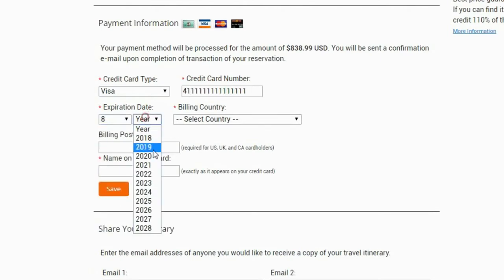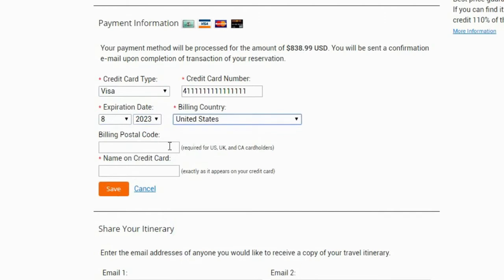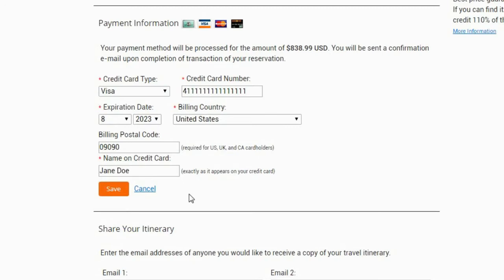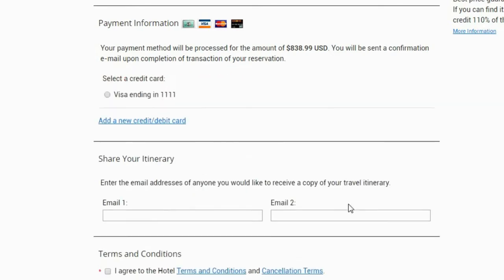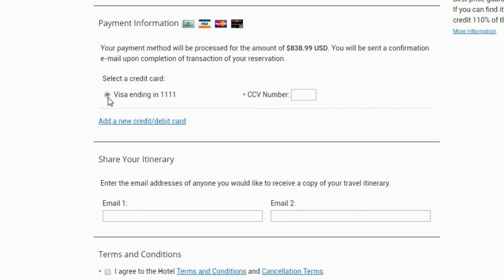Then please enter the billing country in the required field on the right. If you are purchasing from the United States, UK, or Canada, you will also need to fill in the billing postal code field. Finally, type your name in the required field and click Save if you are adding a new card. The new card will now appear on the list of available credit cards for payment. If this is the only card saved on the system, it will already be pre-selected for payment.